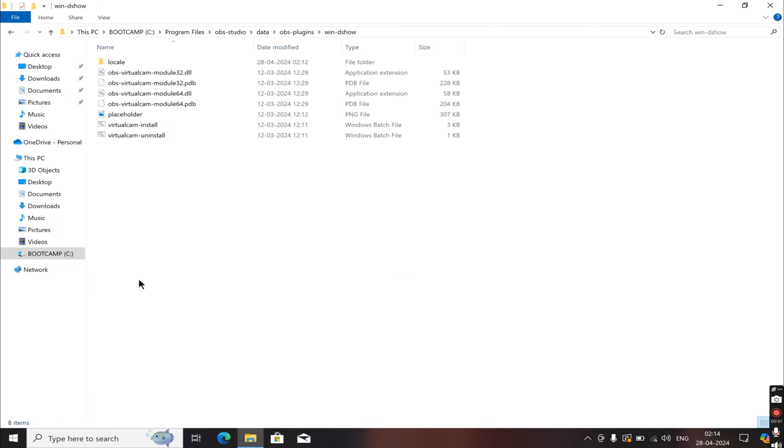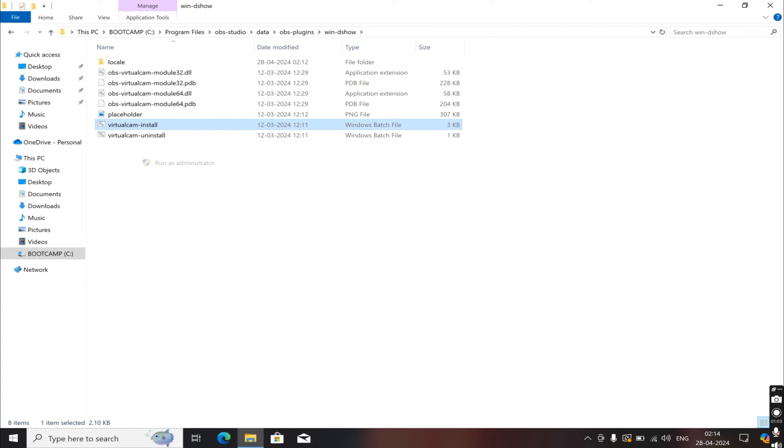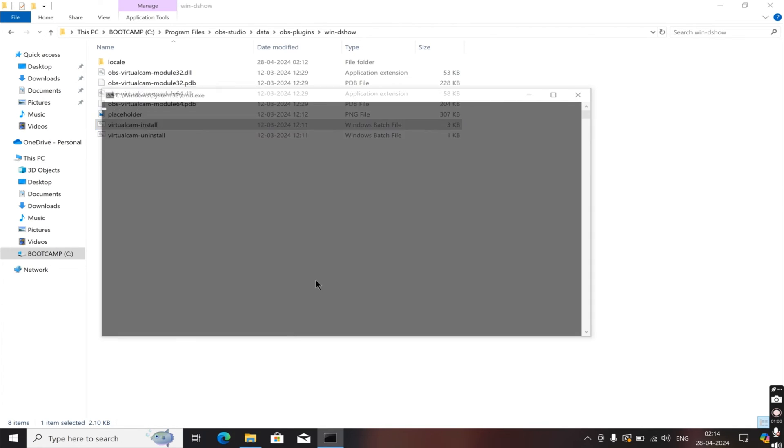Here you'll see the VirtualCamInstaller.bat. Right-click on it and select Run as Administrator. And then you're going to get a little pop-up, click Yes.